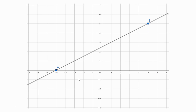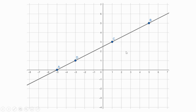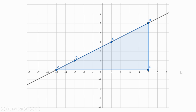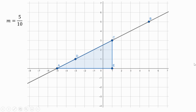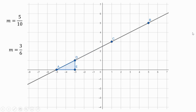Now let's look at a different situation — what happens if you pick multiple points? I have a bigger diagram with points A and B, and I'm also going to pick a couple other points on the line. From points A to B, the triangle is 10 to the right and 5 up, so the slope is 5 over 10. From A to C, it's 6 and 3, so that's 3 over 6. From A to D, it's 2 to the right and 1 up, so the ratio is 1 over 2.